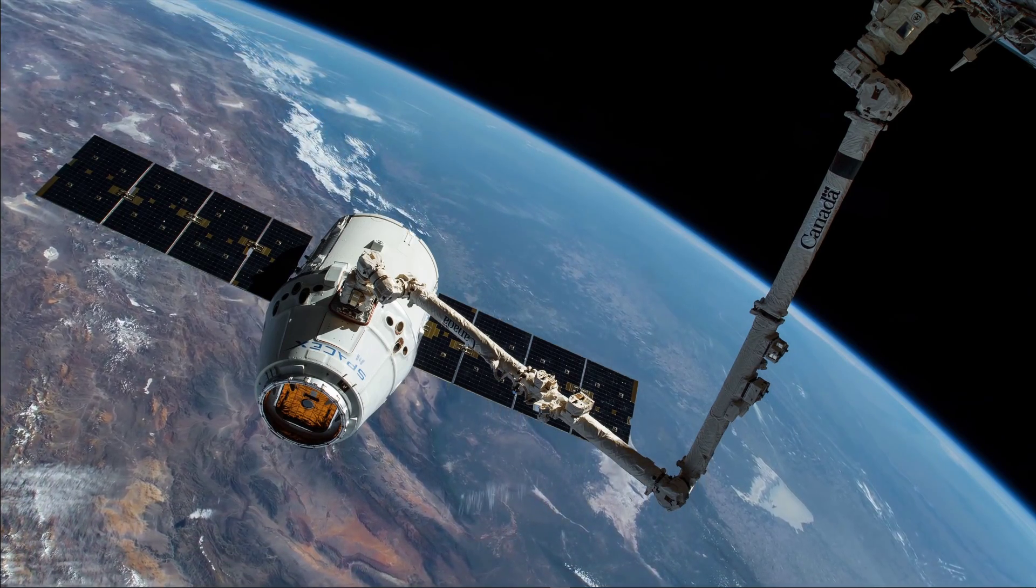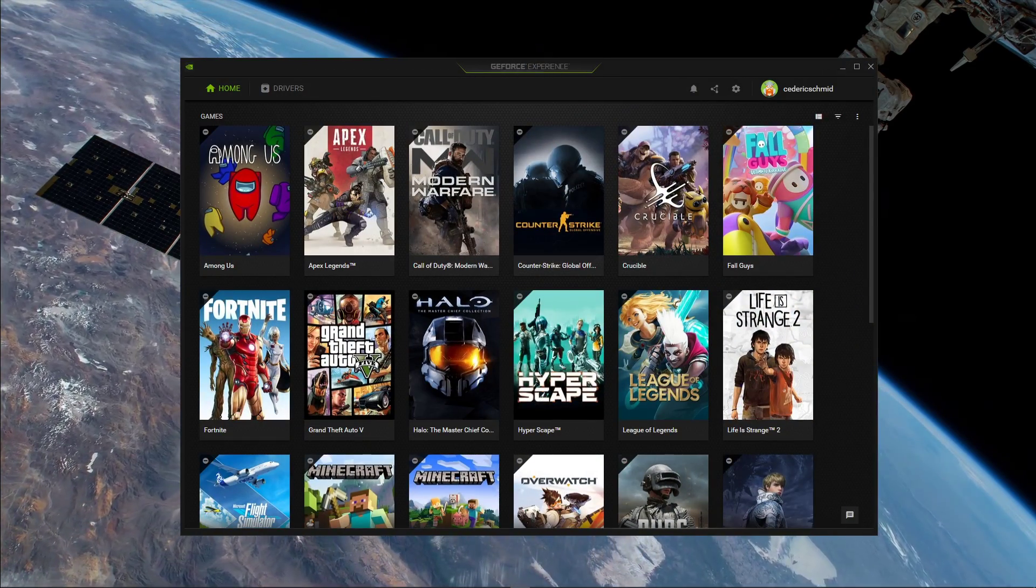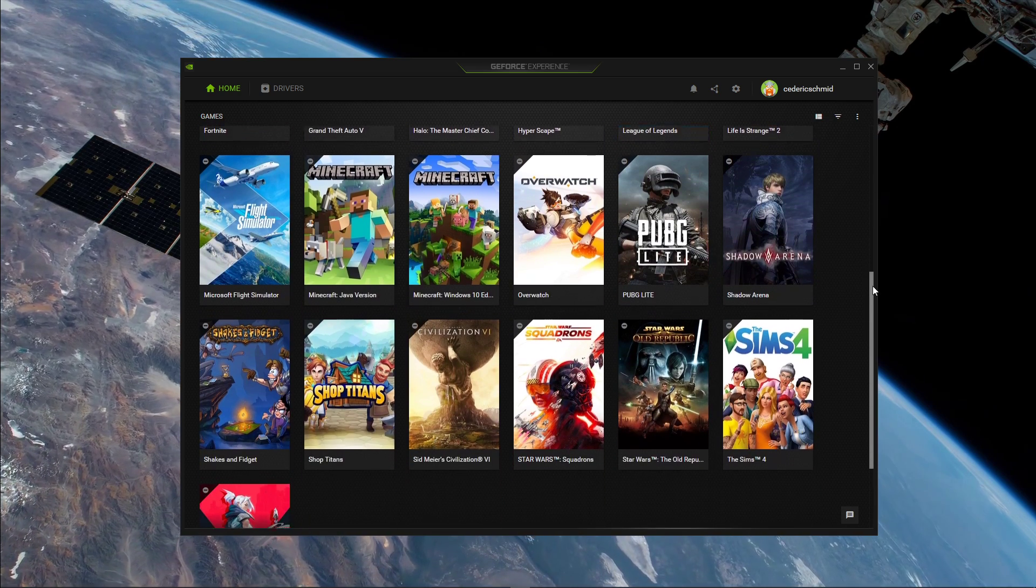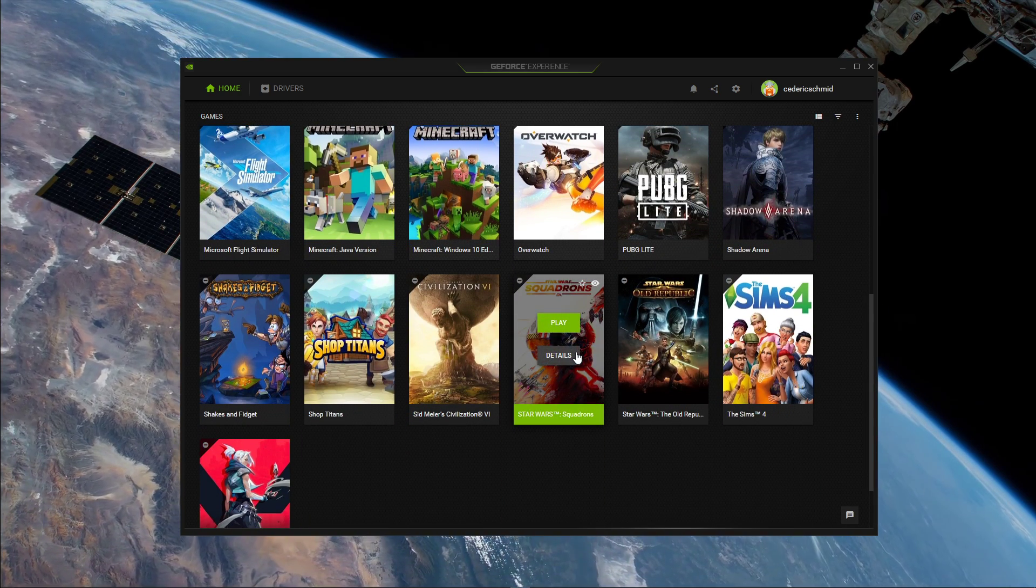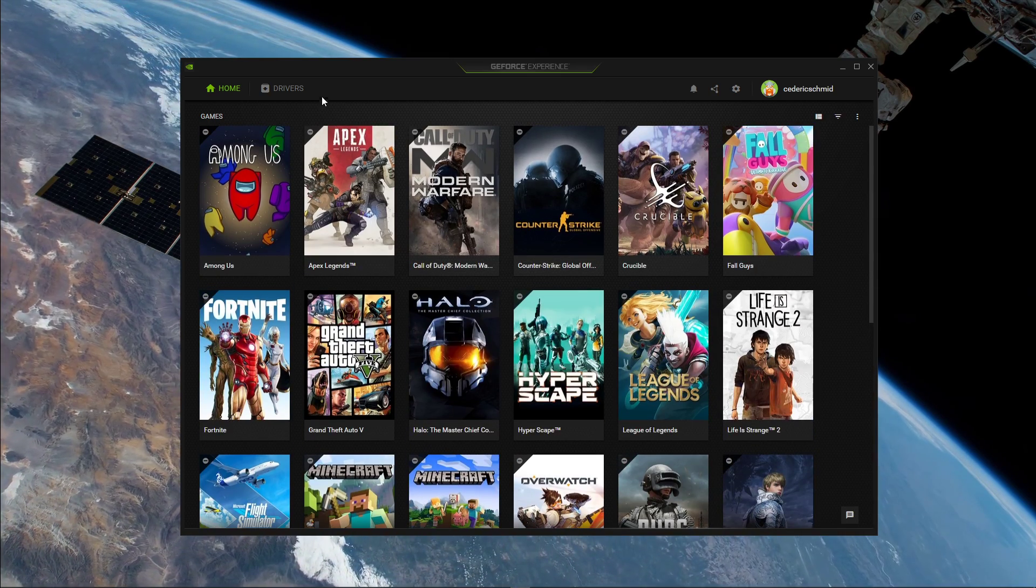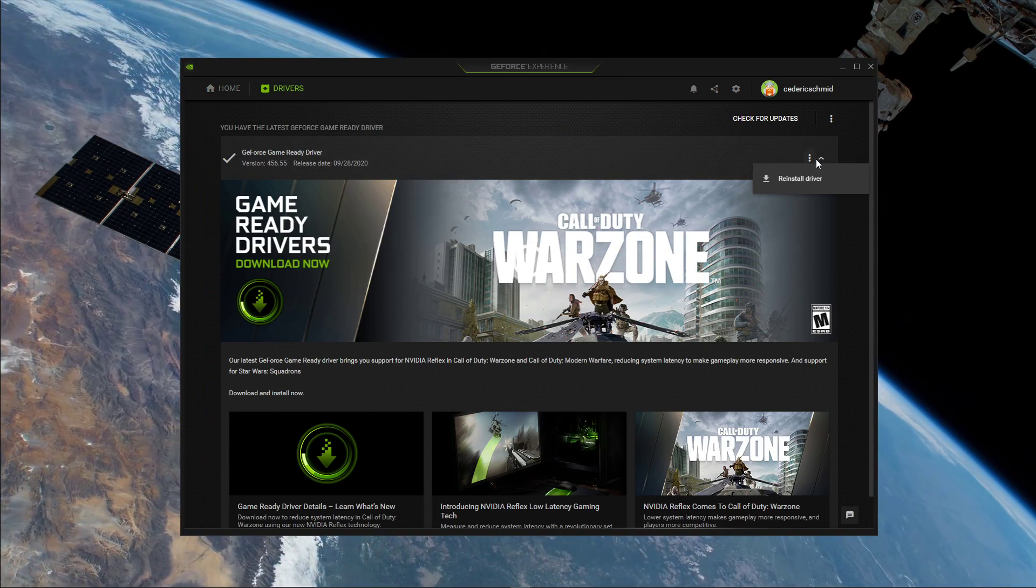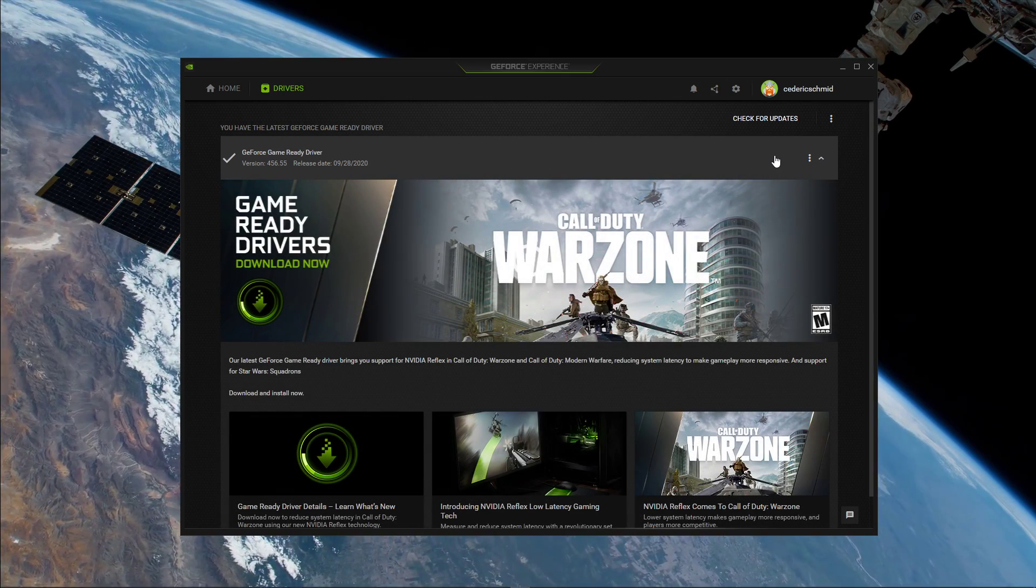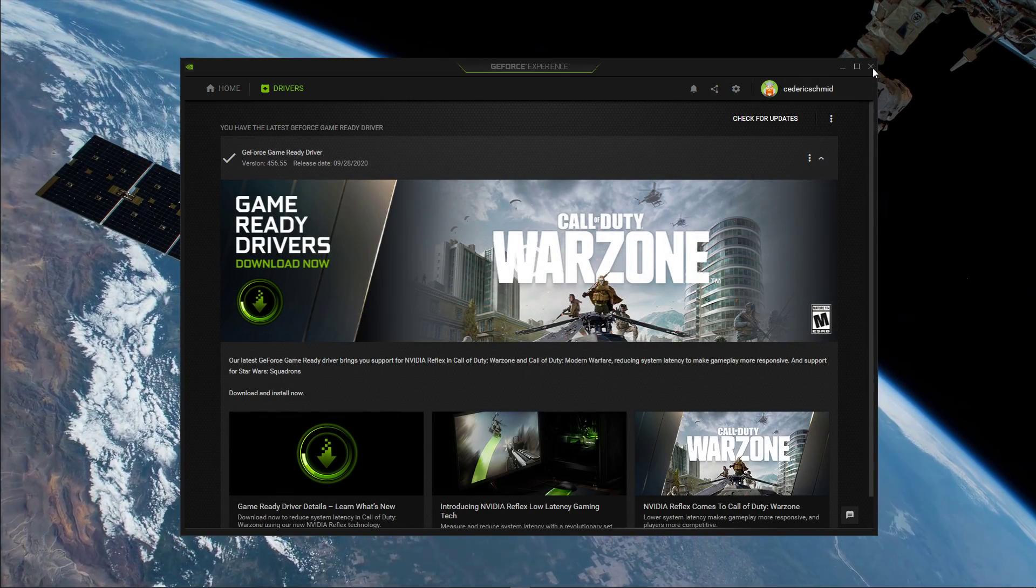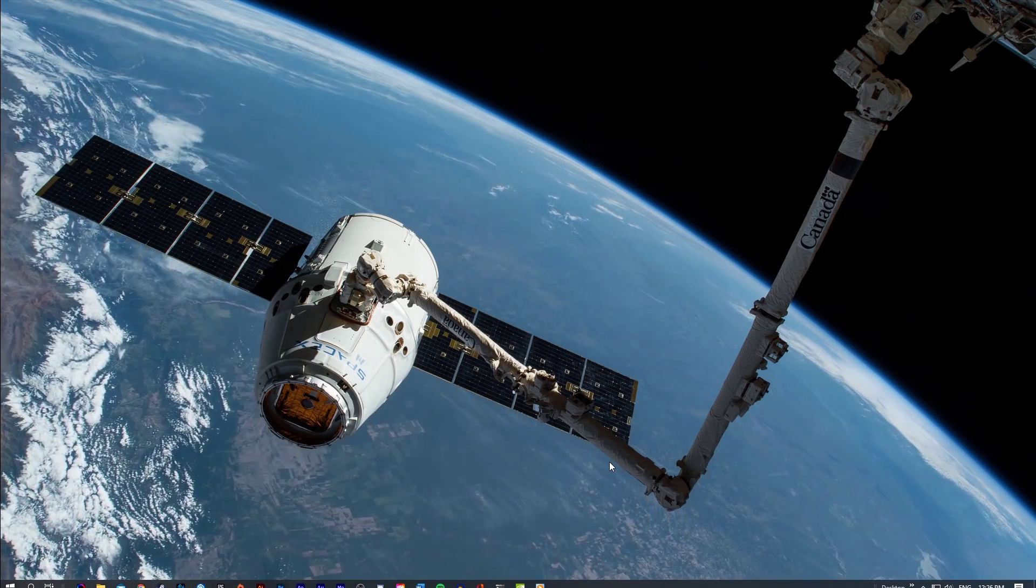Next, open up your GeForce Experience application or AMD equivalent to update your graphics card. Depending on how frequent you're updating your GPU, this tweak can make the biggest difference. In the Drivers tab, simply click on Download, and the application will automatically download and install the latest driver. Also, make sure that your operating system is up to date to get the most out of your system.